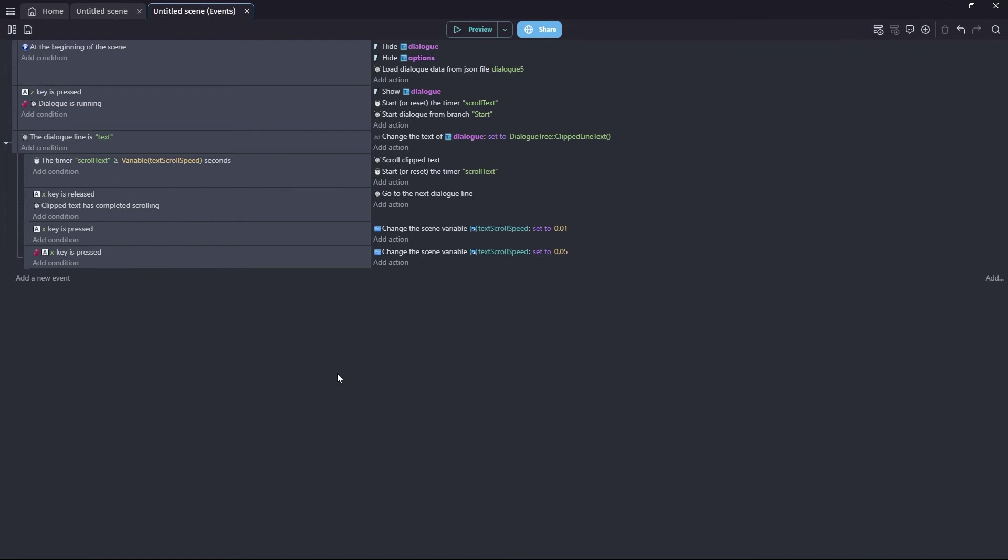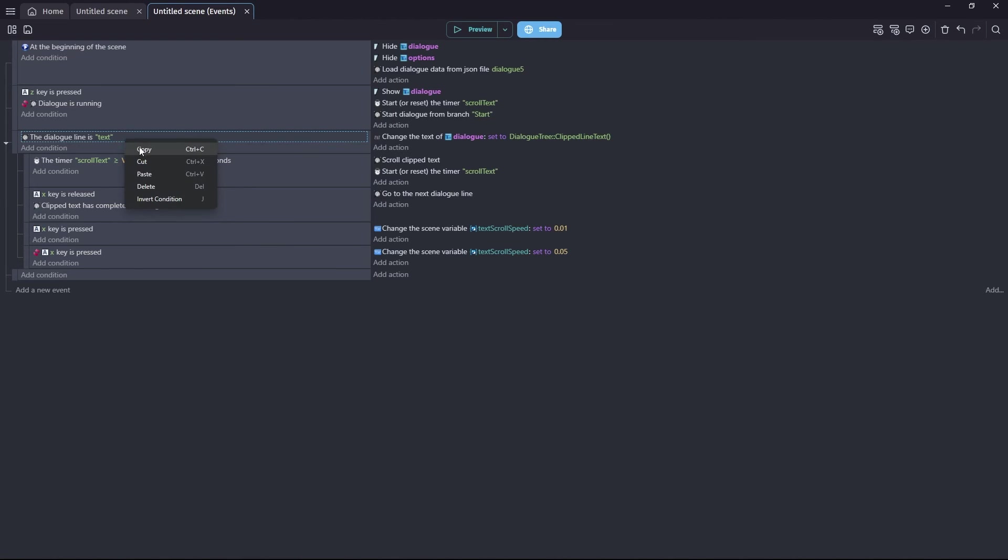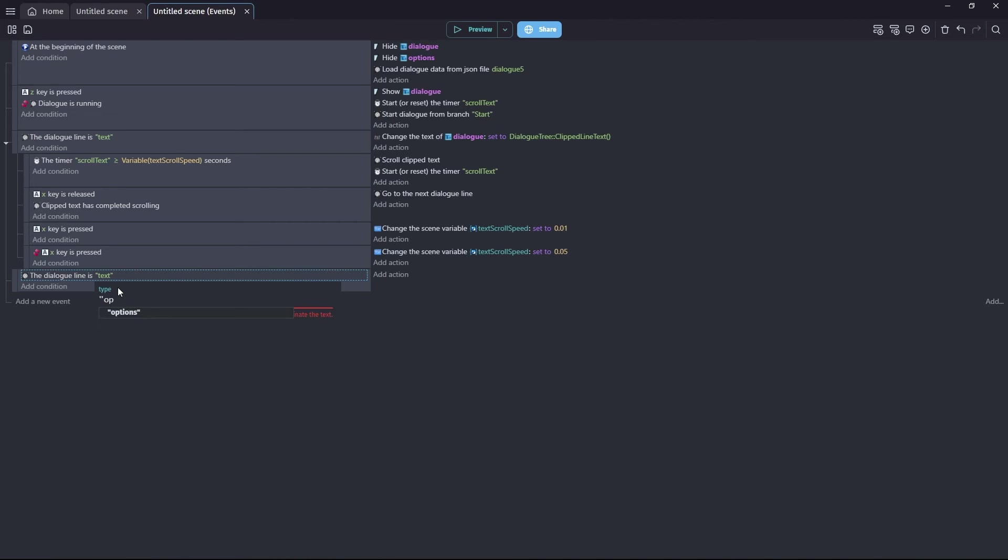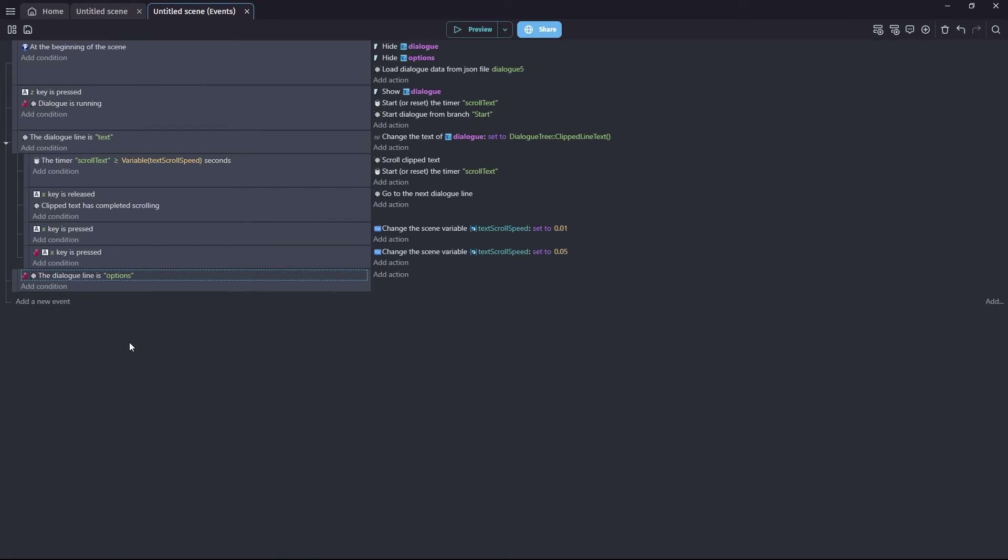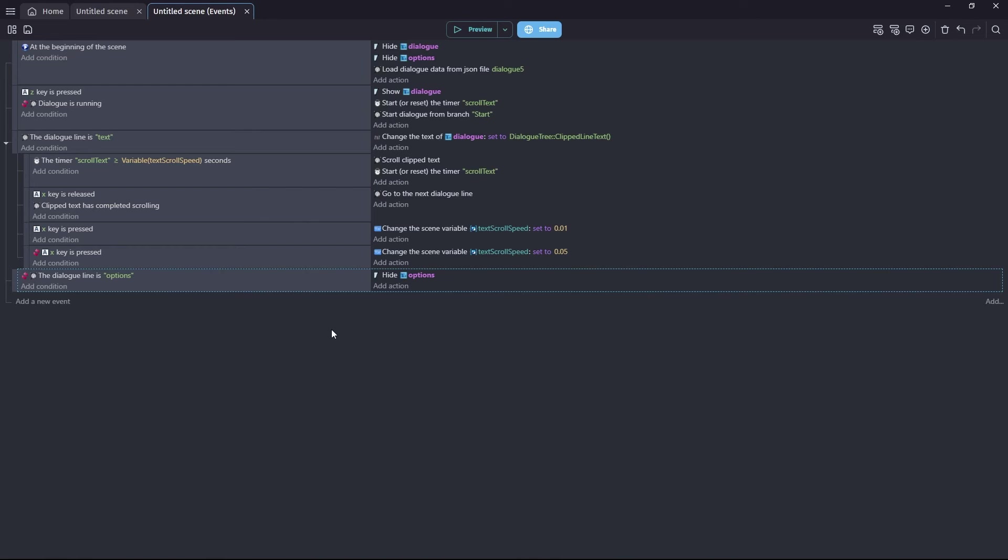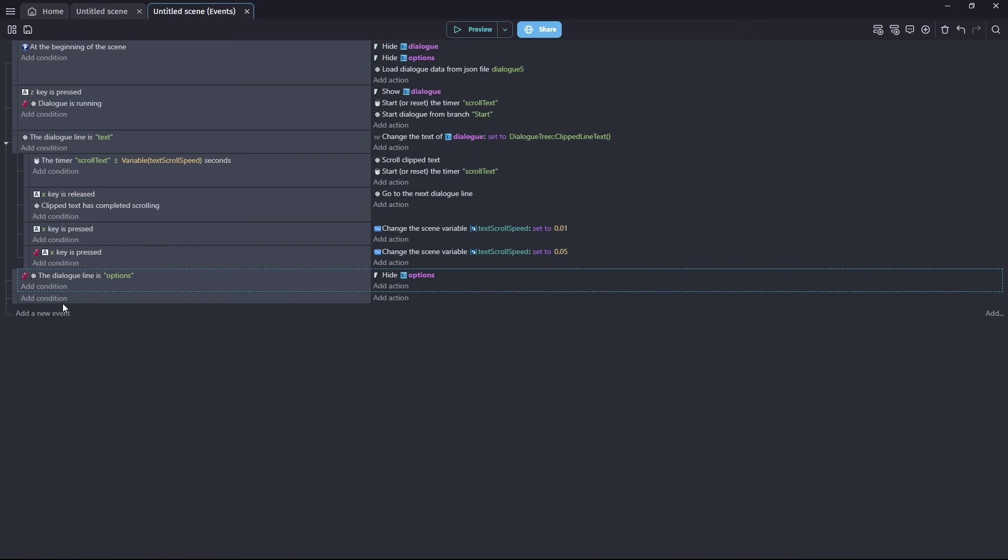The first thing we're going to do for our options set up is we're going to tell our little game what to do when options aren't running. So what we can do is copy paste this event here, dialogue line is text, paste it in and change it to options. And right click it and choose invert condition. So in other words, when options are not happening at the moment, we want to hide our options text object. So you can copy paste from there. So it's as simple as that. So in other words, when your dialogue is just ticking along, but there are no options currently happening, this gets hidden. And then we show it when we want it. So we'll do that with the next event.